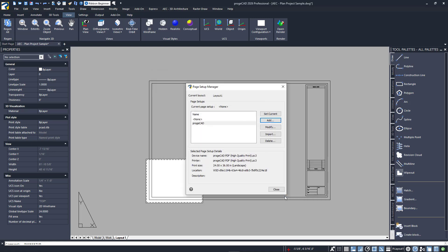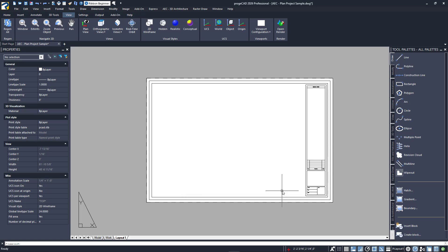Our new page setup should show up in the manager list now. I'll select it and click on Set Current to apply it to this layout. I'll close the dialog, and you'll see that the white plot area now extends throughout my entire title block.